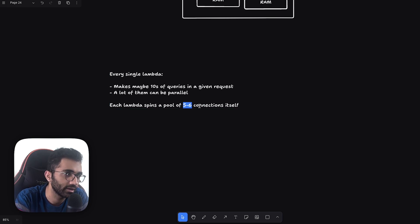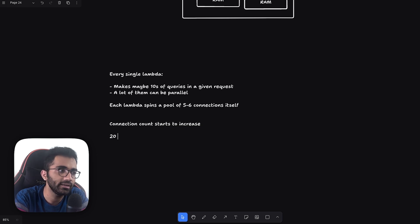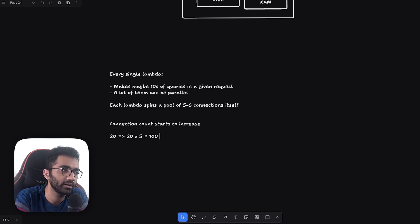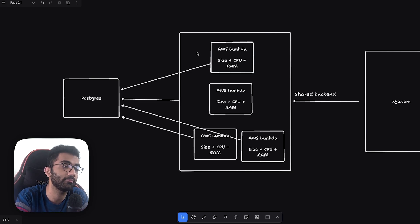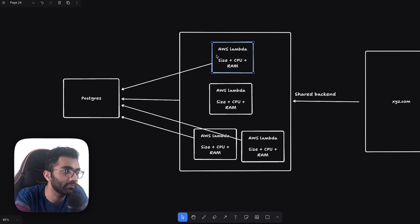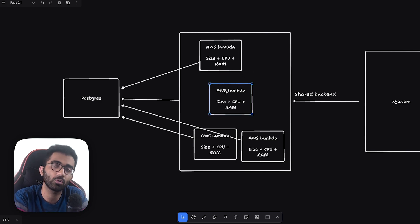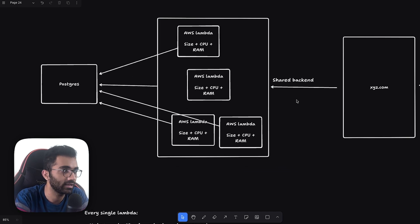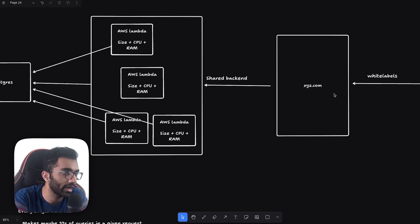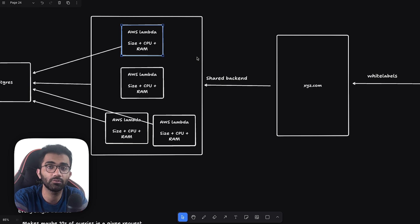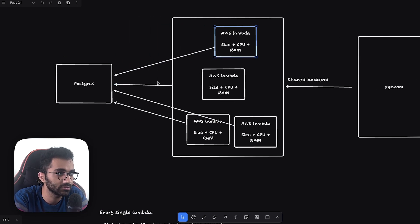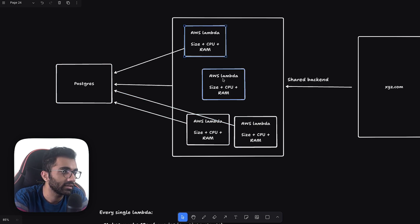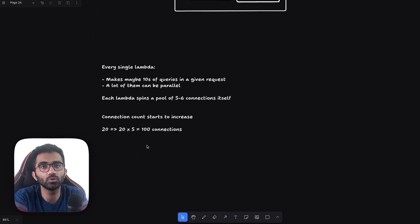With five to six connections per Lambda, your connection count starts to increase. With just 20 concurrent Lambdas you effectively have 100 connections. With our architecture, we don't want to spin down the Lambda immediately after a request — we keep the container around for some time without dropping the TCP connections, because our backend is very busy. If one container has spun up, it will likely receive more requests soon, so there's no point tearing down those TCP connections, which is expensive to reinitialize.